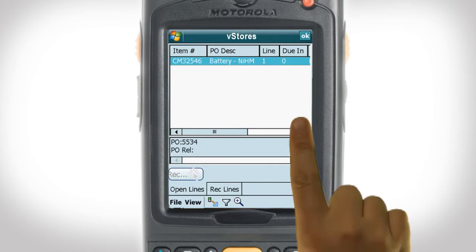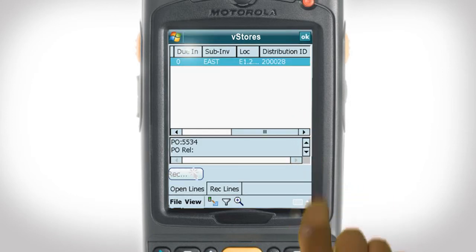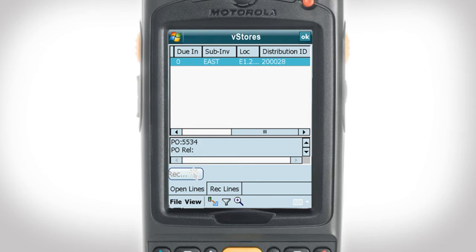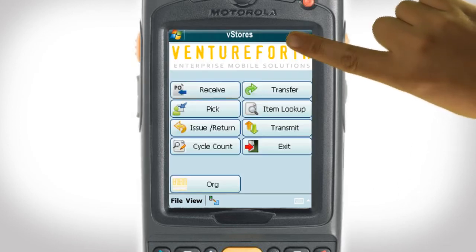Now you will notice that the Do In column is 0, since we have received and recorded the entire order. Tap the OK button to return to the main menu.